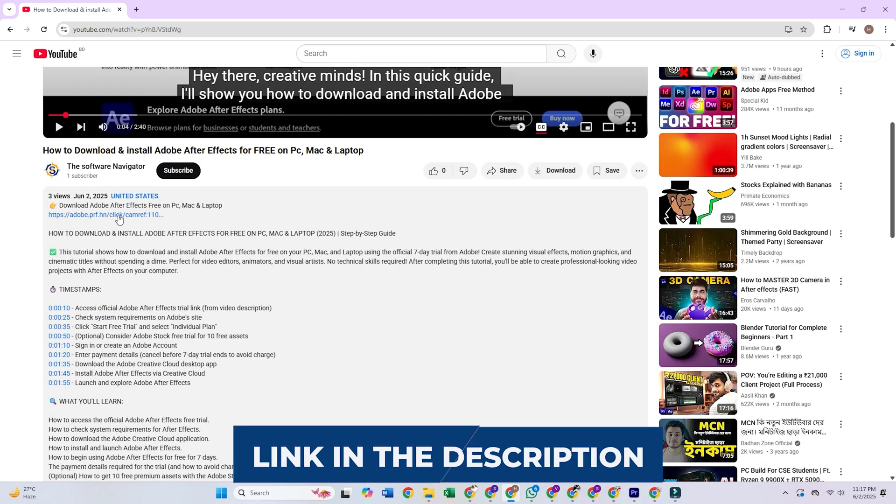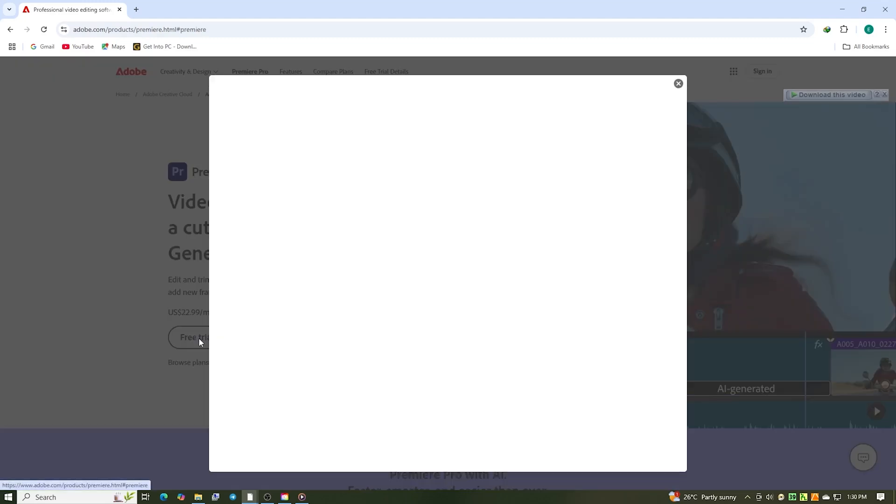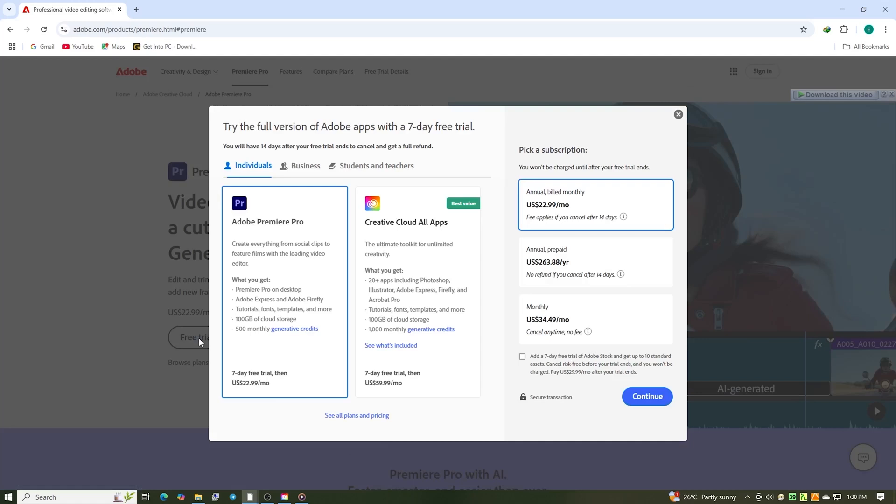First step, go to the description and click the link I've included. That's your shortcut to Adobe's official trial page for Premiere Pro under the business plan. Once you're there, hit that start free trial button.